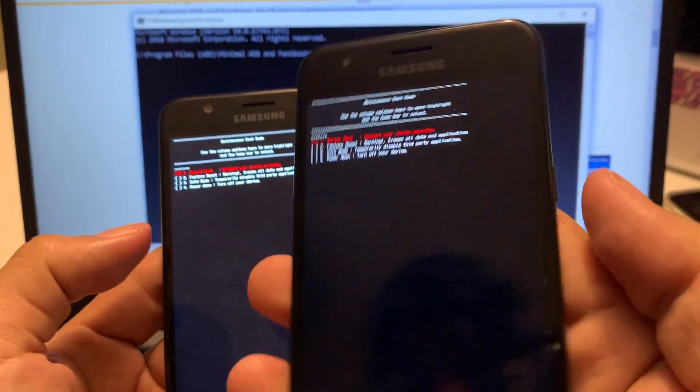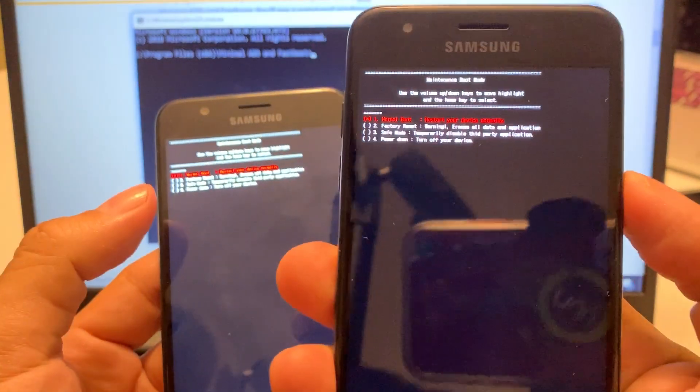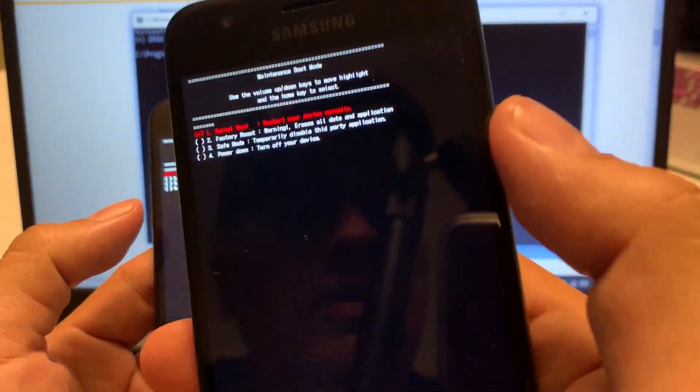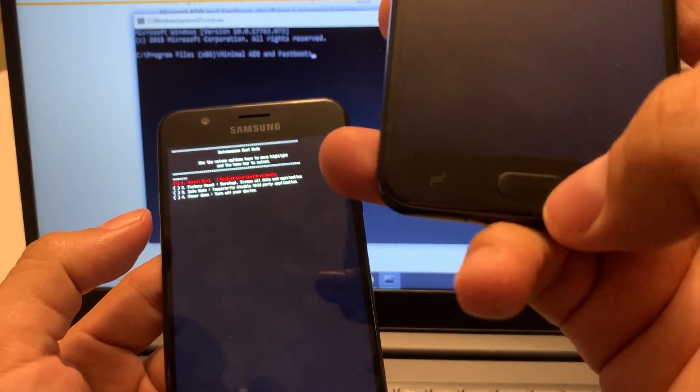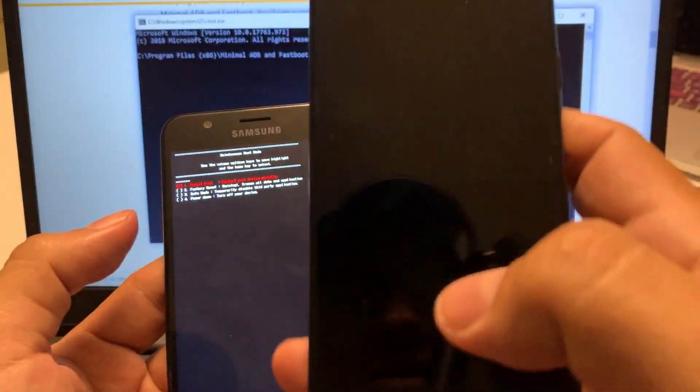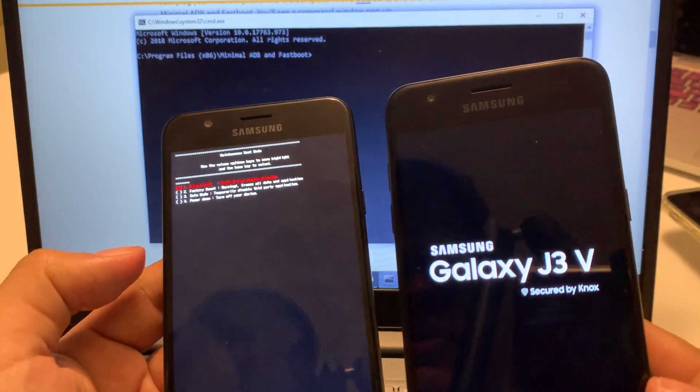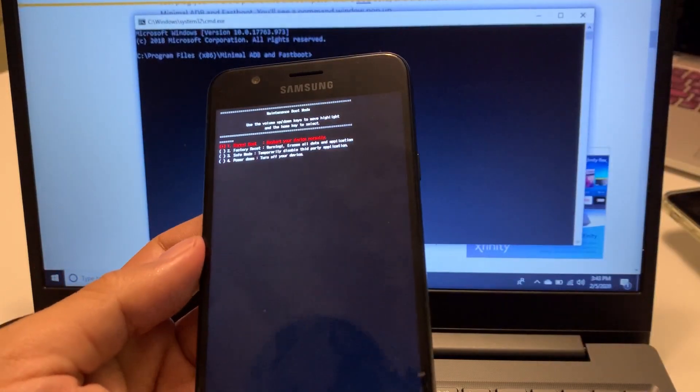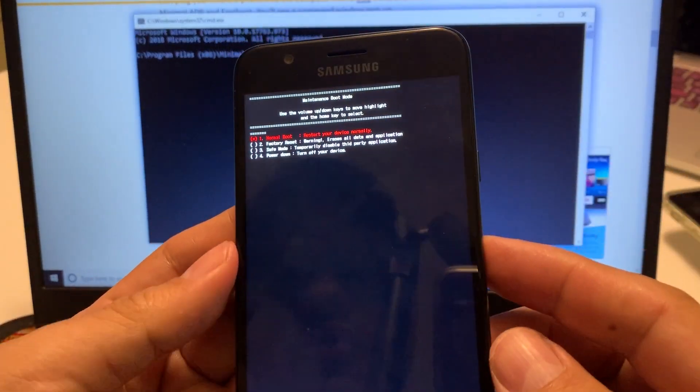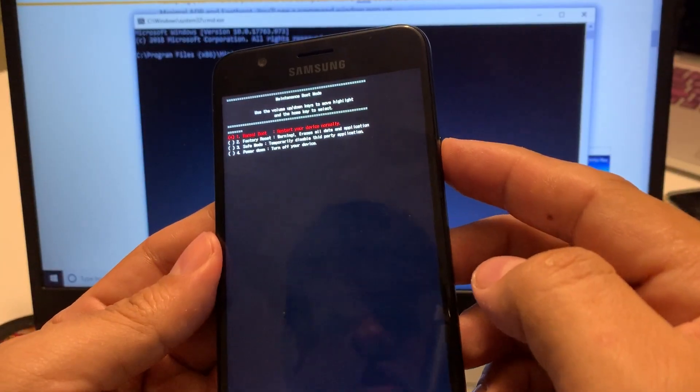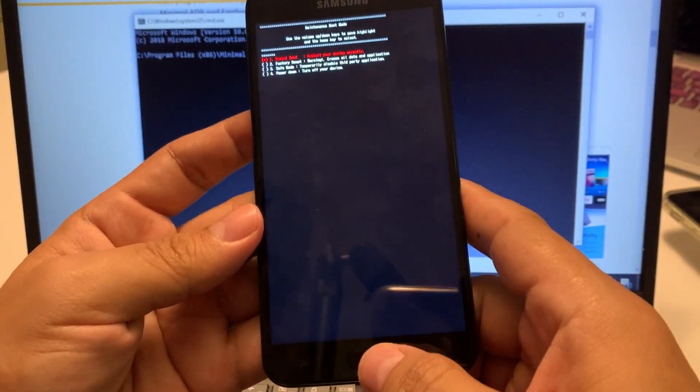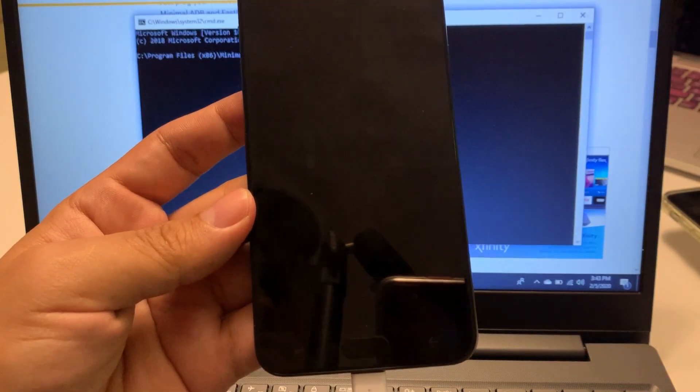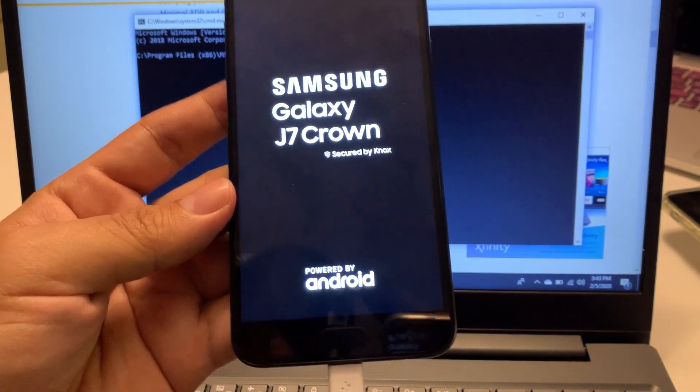In this one I'm just gonna put reboot normally and on the Samsungs you don't do it with the power, you do it with the home button. So this is gonna reboot normally J3V and I hope the same thing happens on this one. I'm gonna cross my fingers and let's do that guys. Look, I hope, yes!